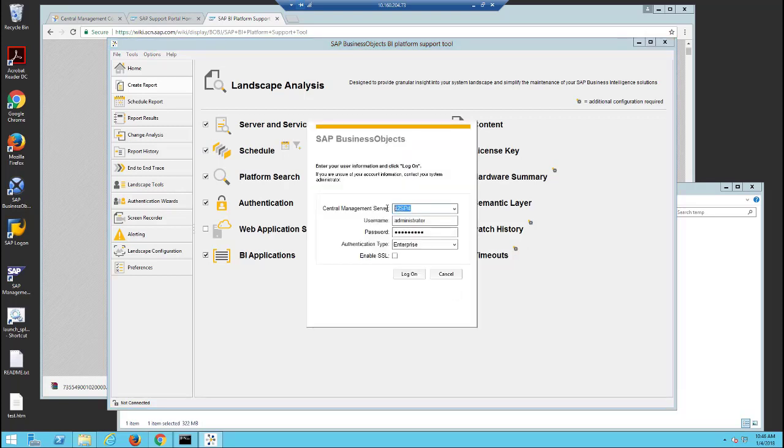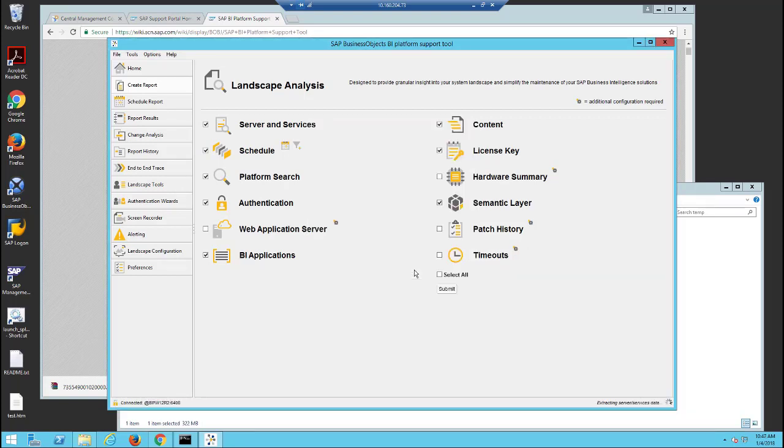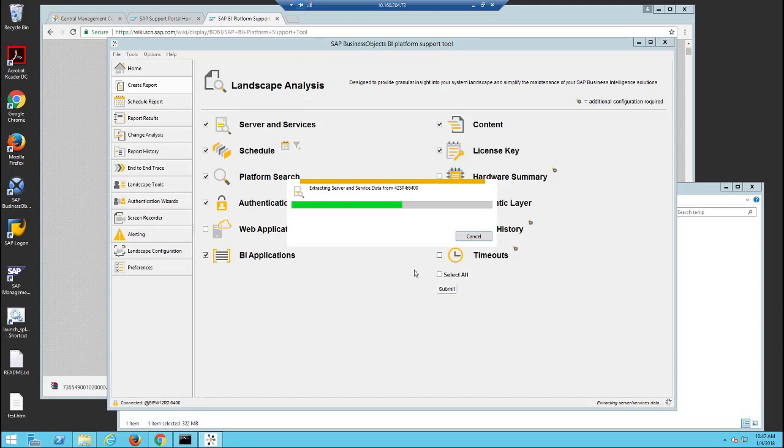Click Submit once you've selected the reports and logon to your CMS. This report may take a while to run.